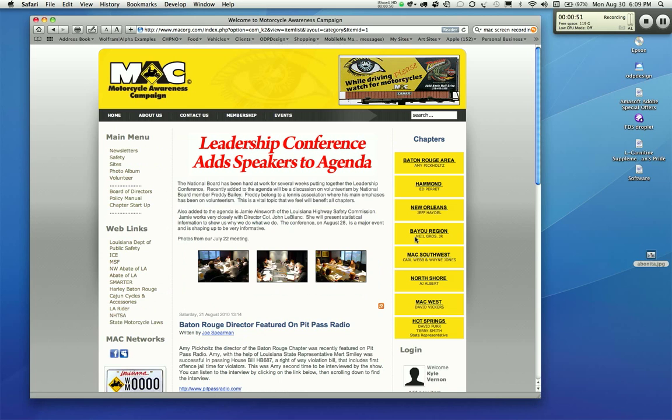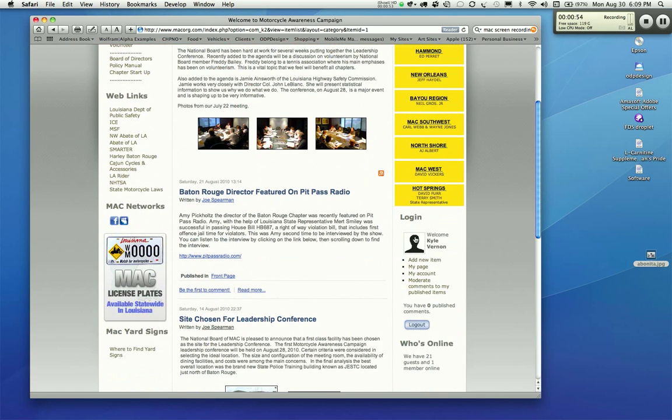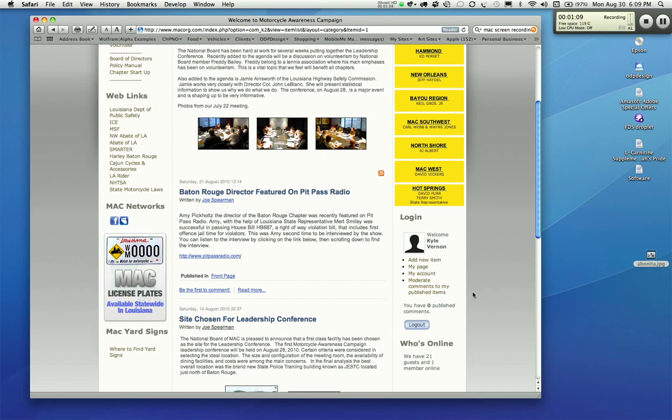Now you're logged into the inside of the site. Not much looks different, but if you notice down here in the Login area, you'll see Add New Item, My Page, My Account, and Moderate Comments to My Published Items. We won't concern ourselves with much of this. We're just worried about adding a new article to your section. You might want to look into moderating the comments to published items, because people will make comments about the articles that you've published. They might say things that you might not want seen out there, like profanity or something to that effect. But let's just add an article right now.